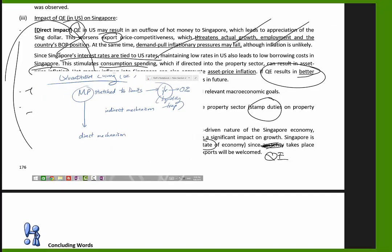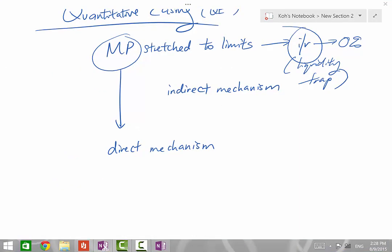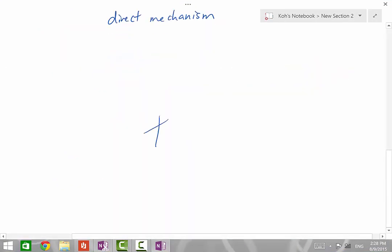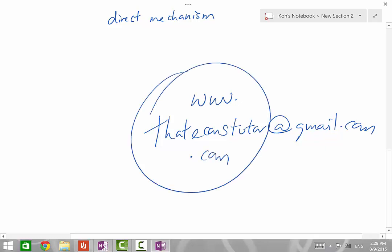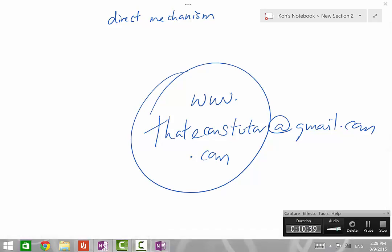The DICE framework gives you four broad points to consider. Students can decide how to develop these points with definitions, diagrams, explanations, and examples. If you have questions, you can email econstutor at gmail.com or visit www.econstutor.com. If there are topics you want me to run through, please drop me a message. Thank you.